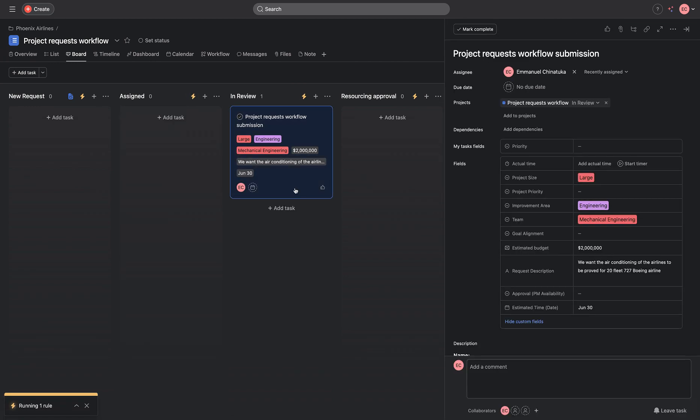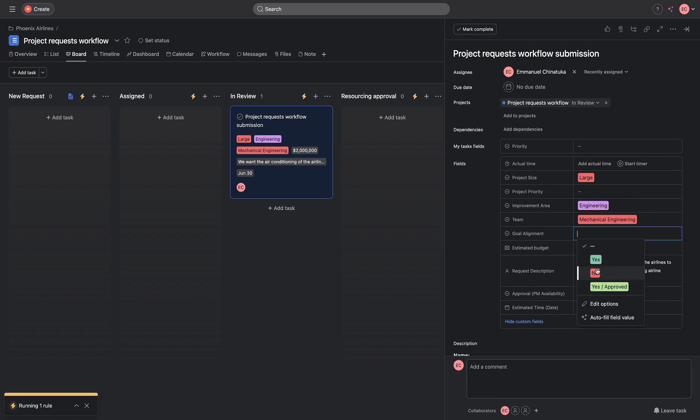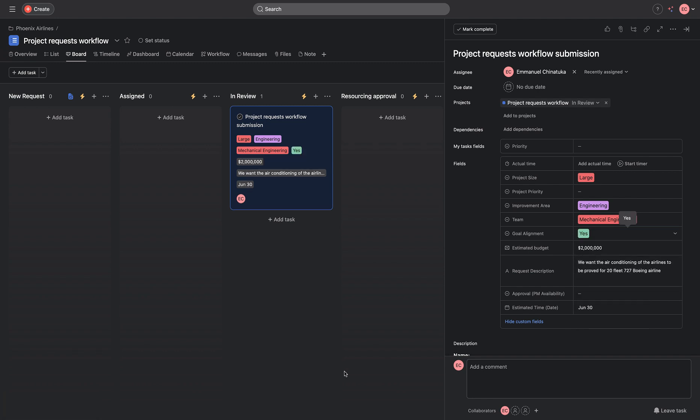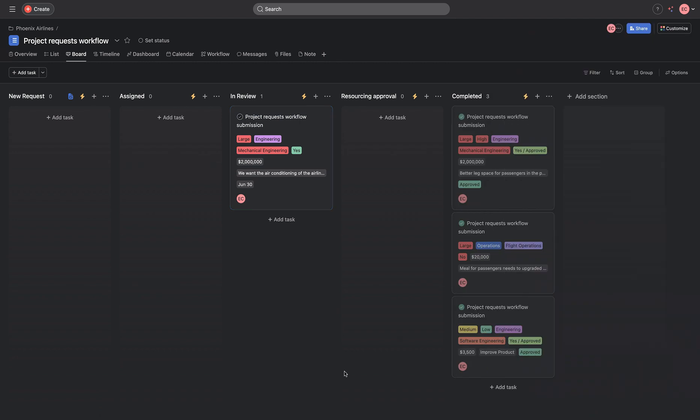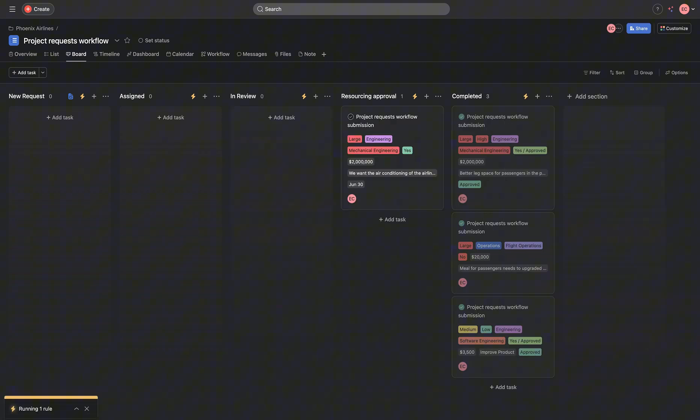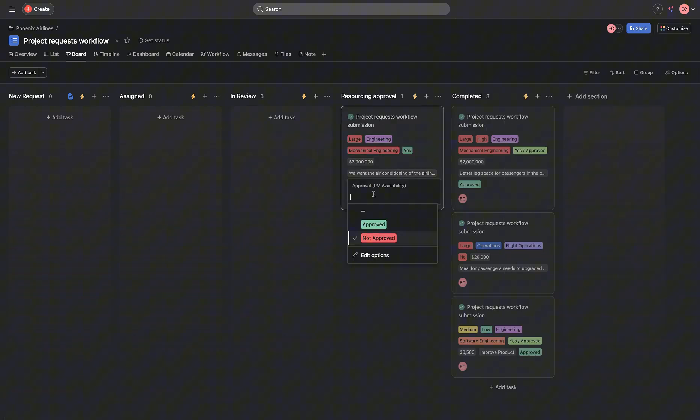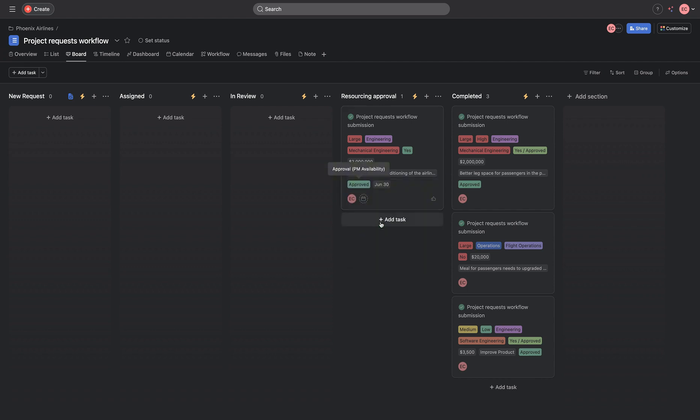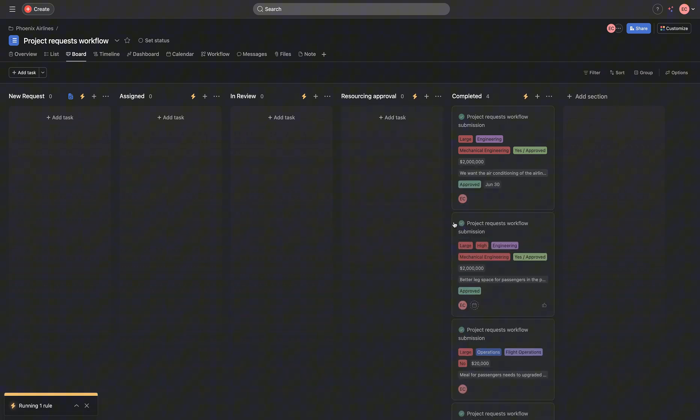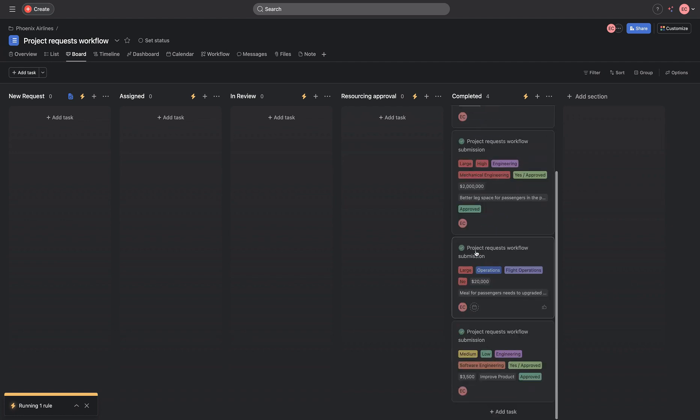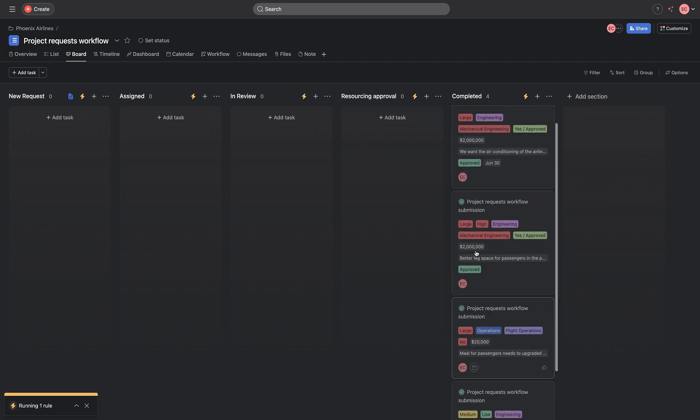And what do we do in review? We figure out whether this project aligns with the goal that the company, the Phoenix airline has set for themselves. So we are going to choose. Yes, this aligns with us. And if we choose that we have an available project manager to pick on this particular project, what happens next?